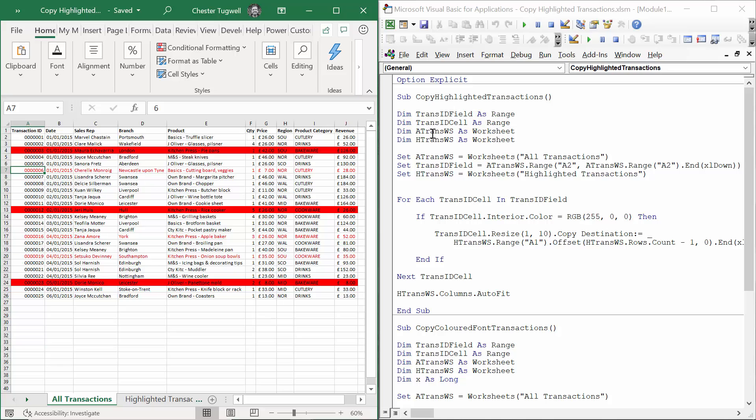The next variable is AtransWS which I've already mentioned is set to the AllTransactions worksheet. The last variable is HtransWS which is set to the HighlightedTransactions worksheet. Okay, those are the variables.